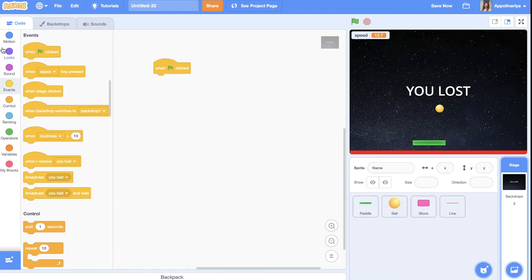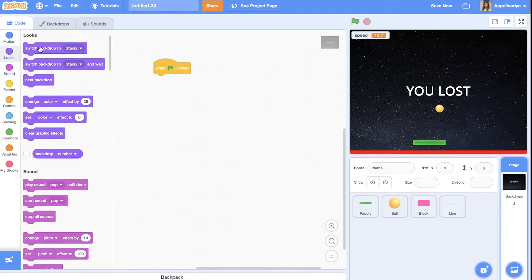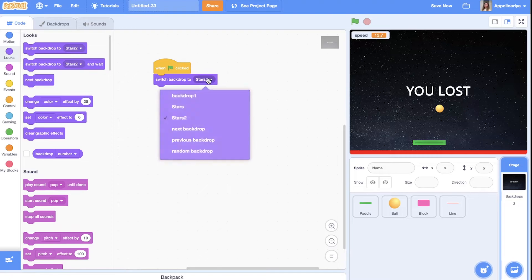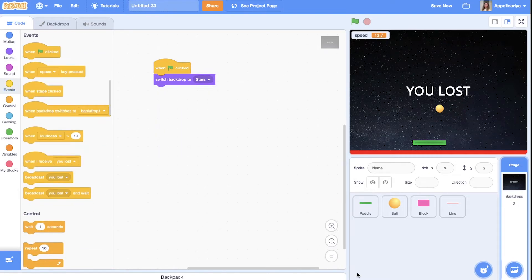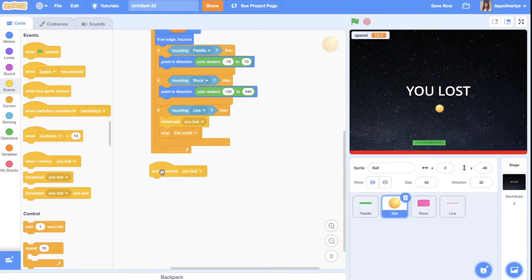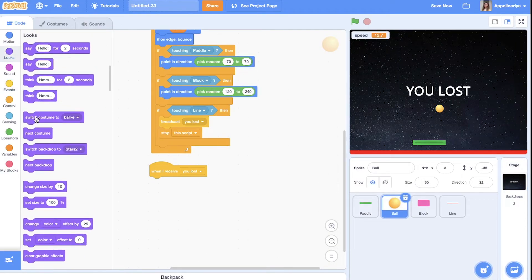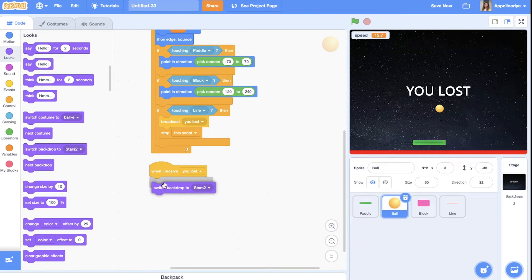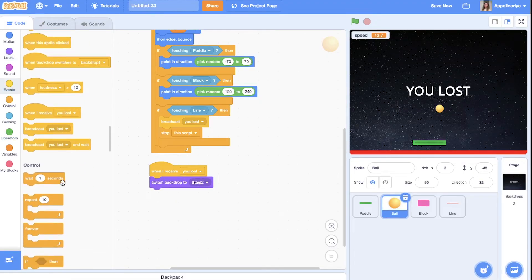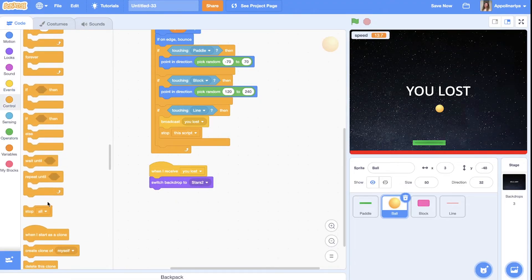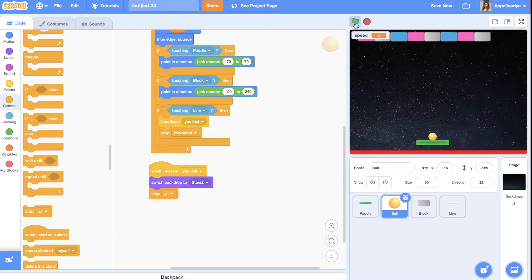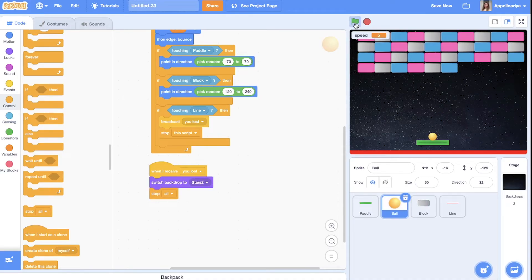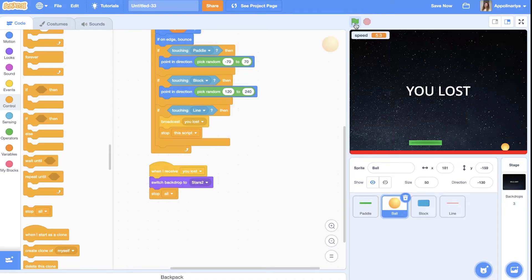Just when the green flag clicked. Switch backdrop to the stars. And where are my ball. When I receive you lost. We will switch backdrop to start two. And then stop all. Let's try. Just check our condition. I will not try. Great. You lost. Fine. I like it.